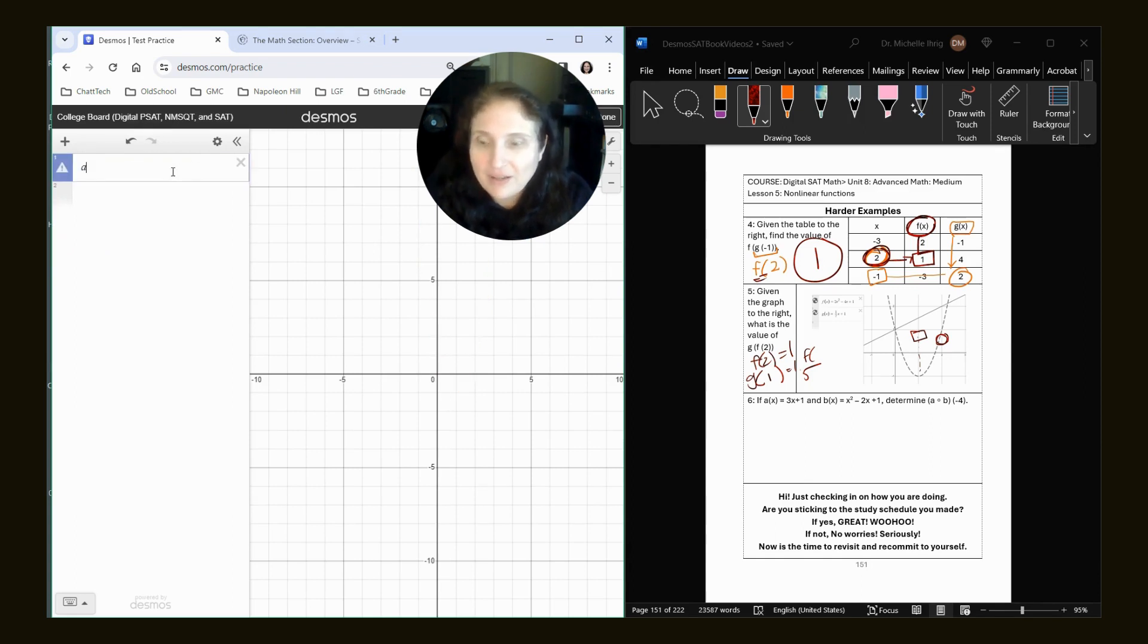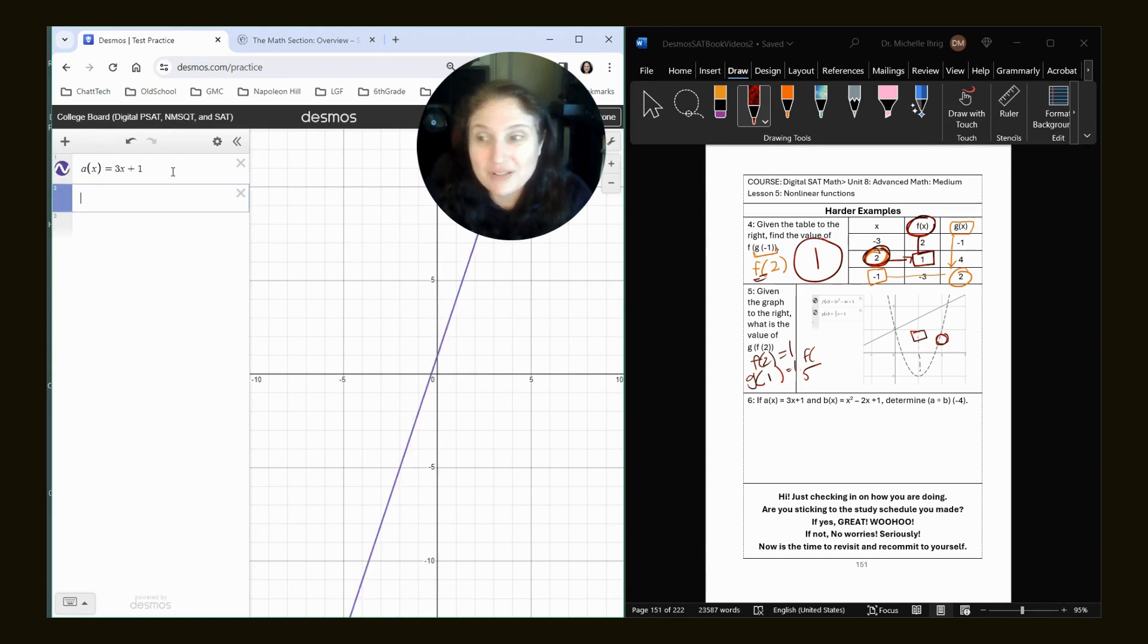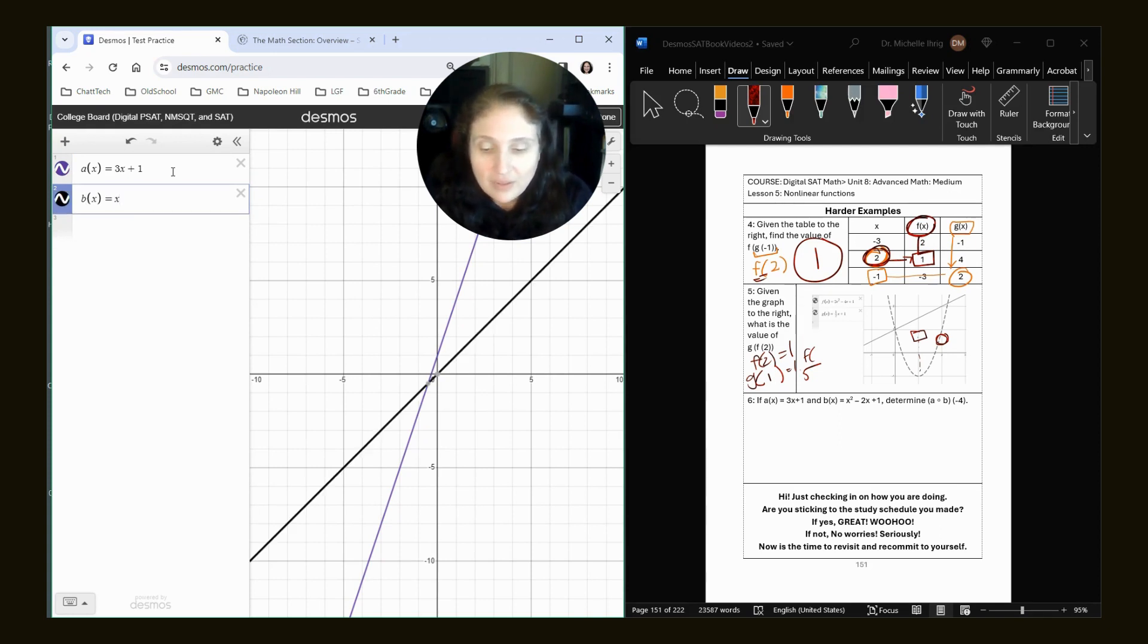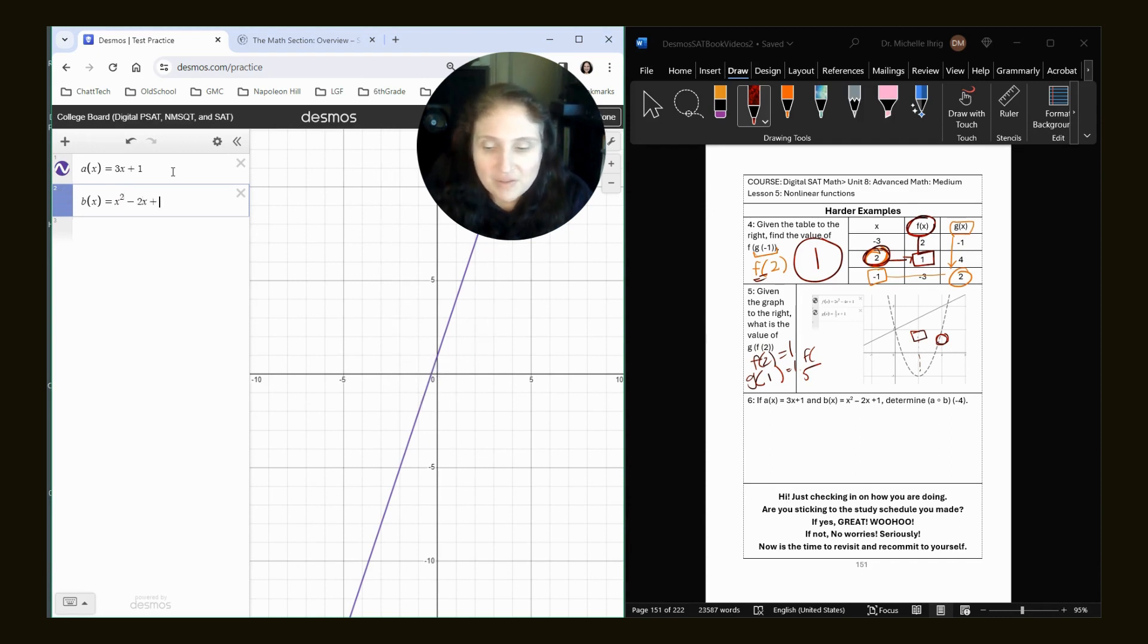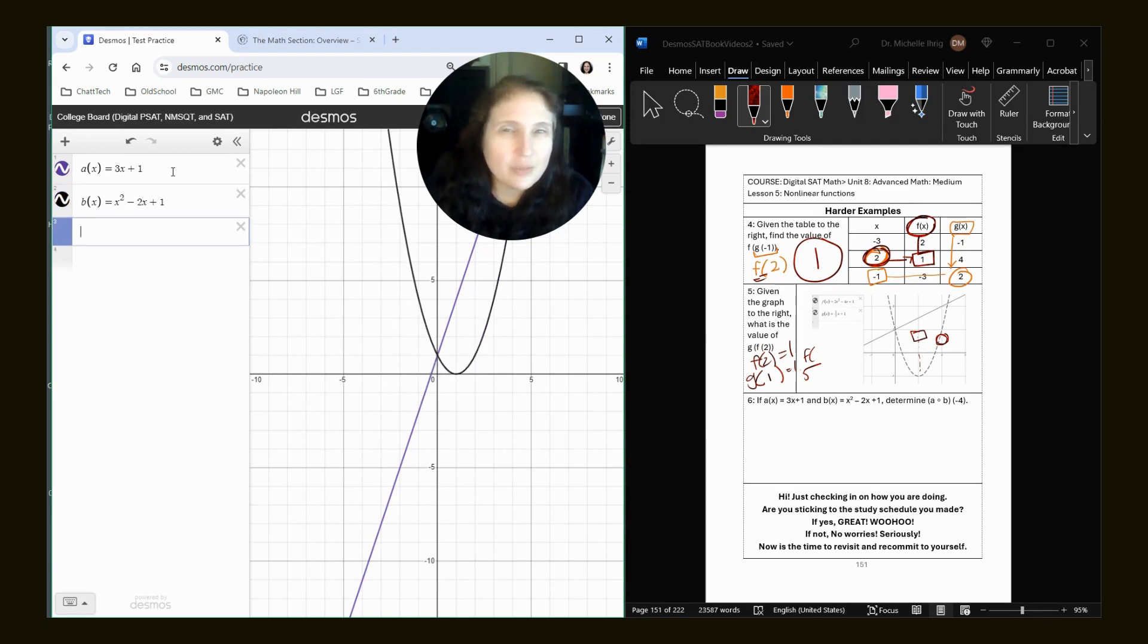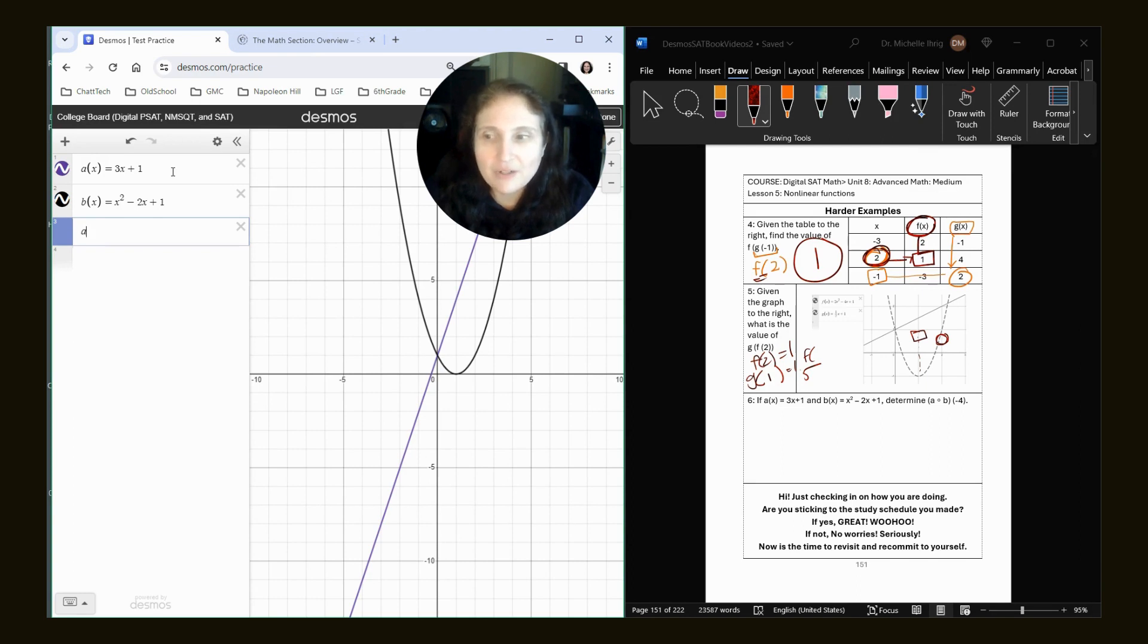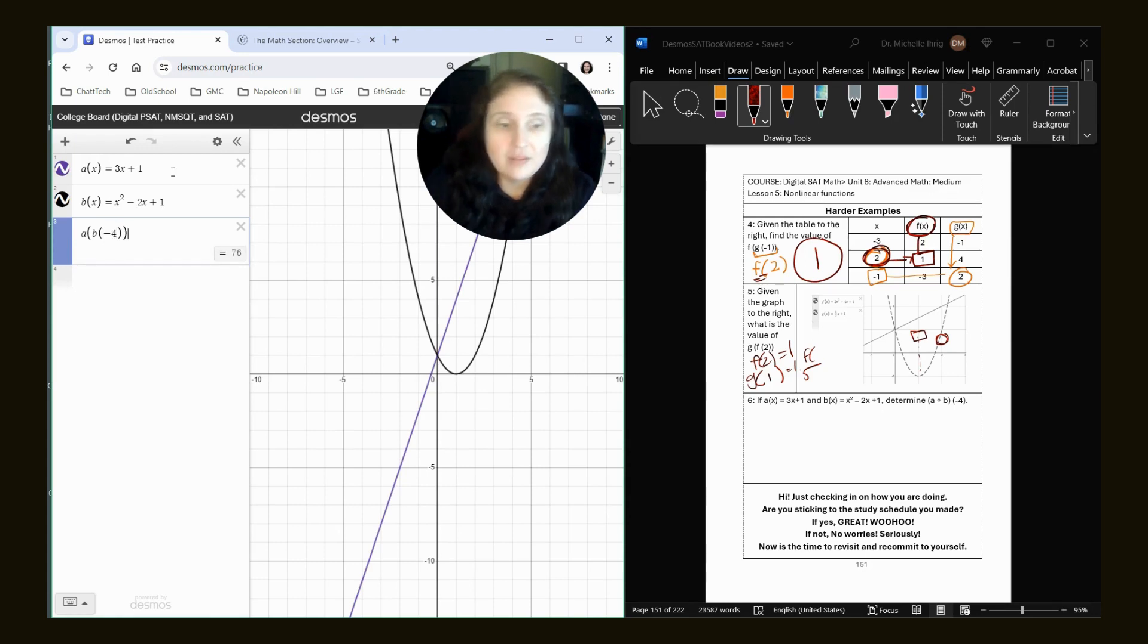We've got A of X equals three X plus one. And I actually didn't even show you that trick in the previous videos. I should have. I made you do it one step at a time. B of X equals X squared minus two X plus one. Now this one is a little bit trickier to write. All it means is A parentheses B and then keep going. So we're going to do A first. We just go right in order parentheses B and then the number that we care about negative four. The answer 76.